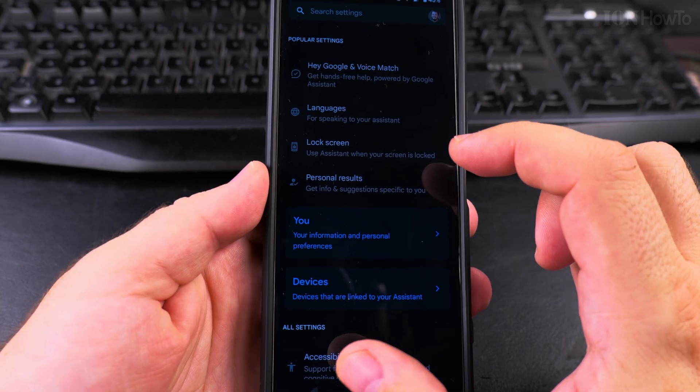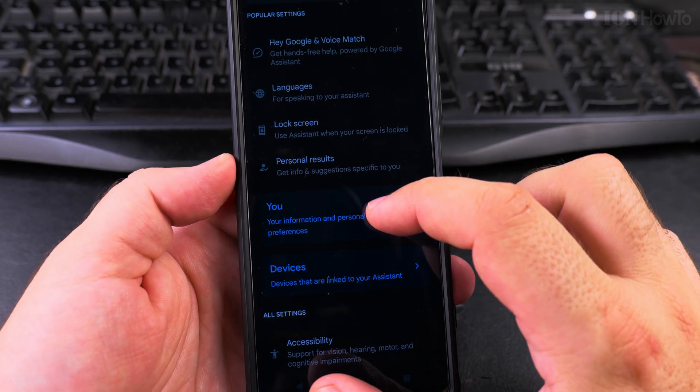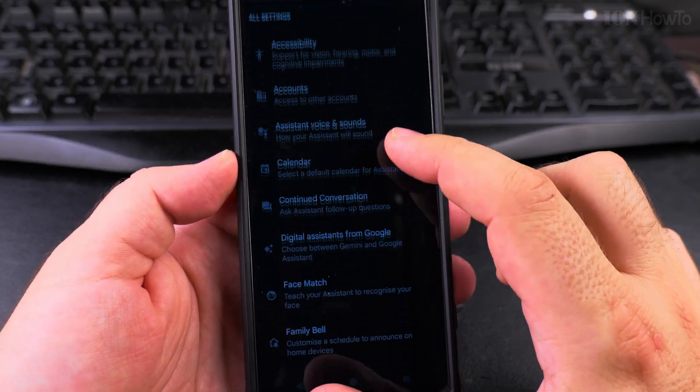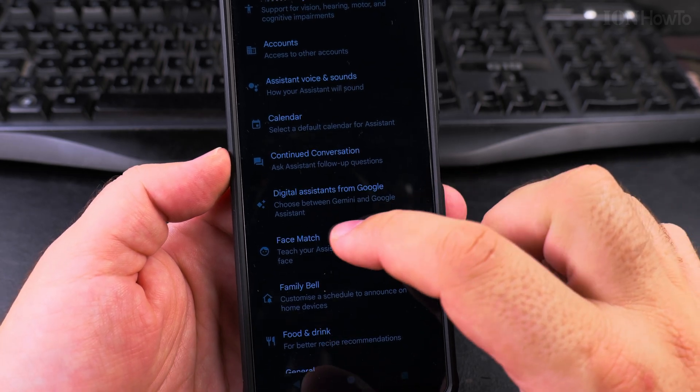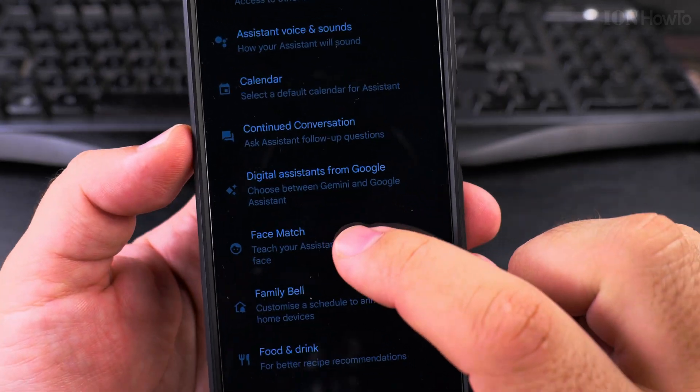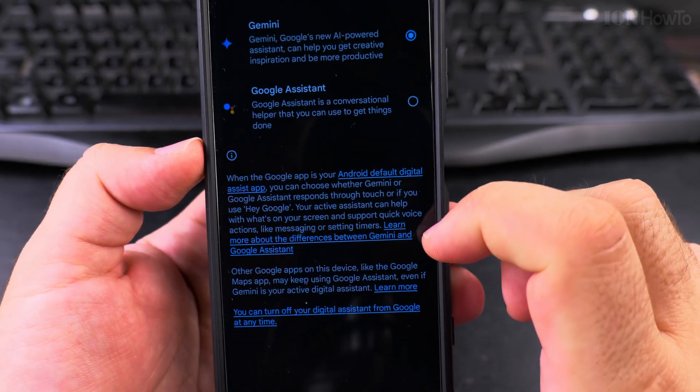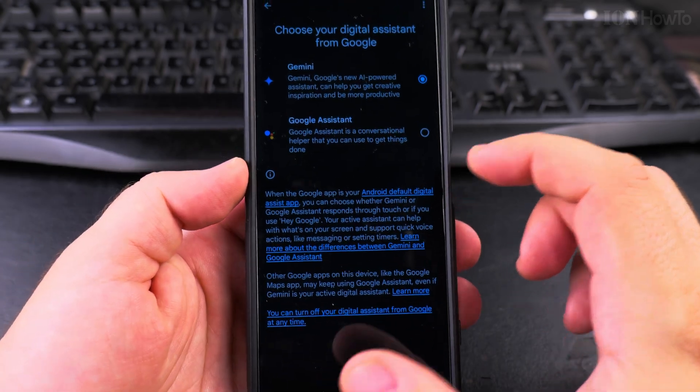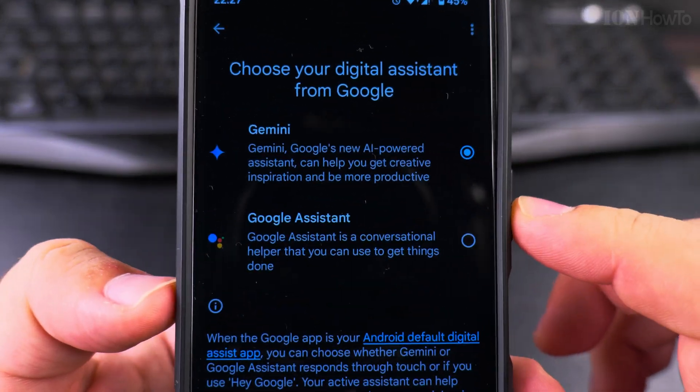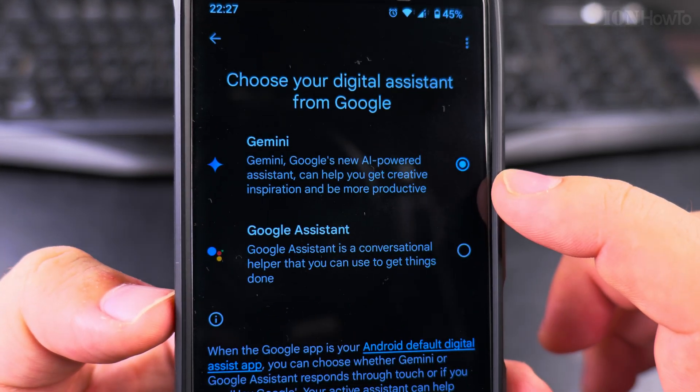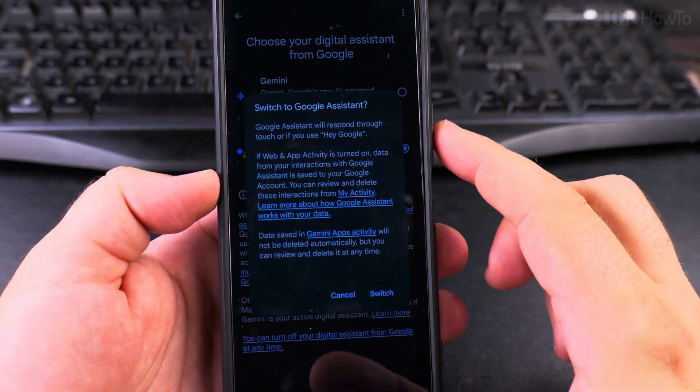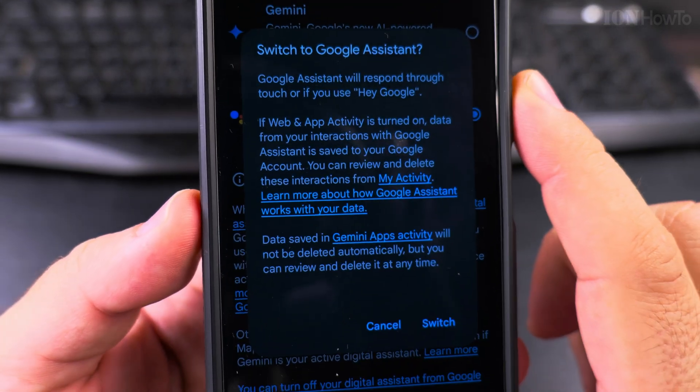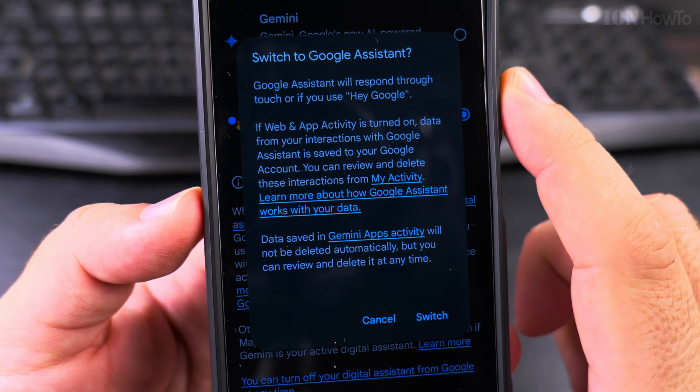Okay, so if you want the traditional classic assistant, here you can scroll all the way to digital assistant. Assistant from Google - choose between Gemini and Google Assistant. So now it automatically switched to Gemini when I installed the Gemini app, and I will switch it to the traditional one. And it's giving me some reasons not to do this.